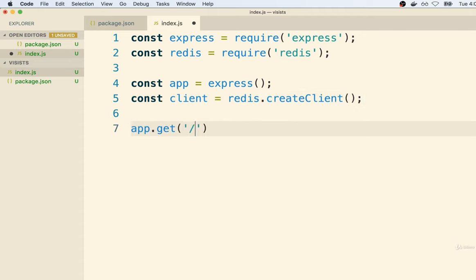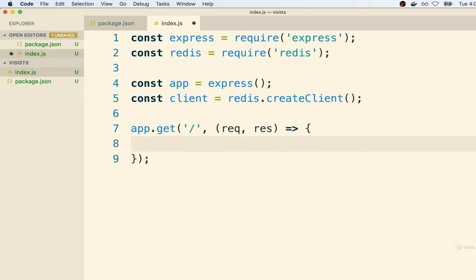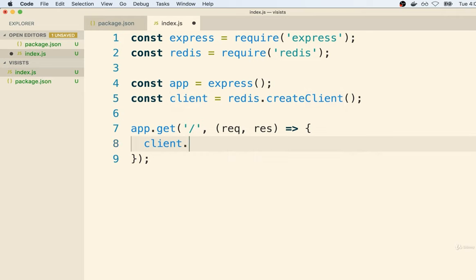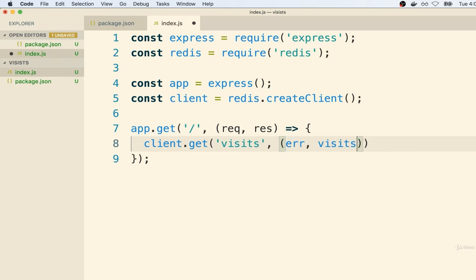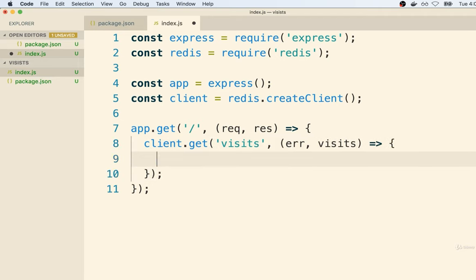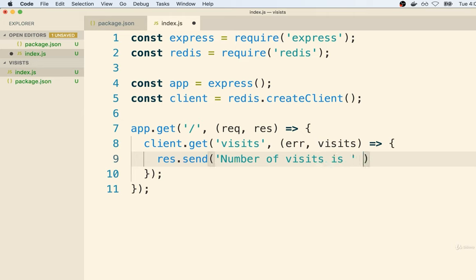After that, we'll add in a route handler for our root route. Anytime someone comes to the root route of our application, we're going to call this callback function. Inside of here, we're going to attempt to use this client connection over to the Redis server to get the current number of times that our page has been visited. So I'll say `client.get('visits')`, and then as a second argument we'll add in a callback that gets called with a possible error object and the number of visits stored inside Redis. We'll then send a response back saying 'Number of visits is' followed by the visits count.